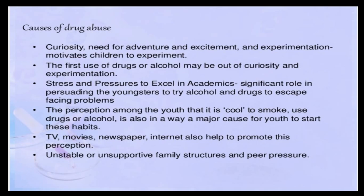What are the reasons for drug abuse, or why do these adolescents get addicted to drugs at this age? It is because of curiosity, need for adventure and excitement, and experimentation. These factors motivate children to experiment. The first use of drugs or alcohol may be out of curiosity to experiment with its effects. Stress and pressures to excel in academics — stress given by family to excel in academics or sports or other fields — plays a very significant role in persuading youngsters to try alcohol and drugs to escape from facing problems.